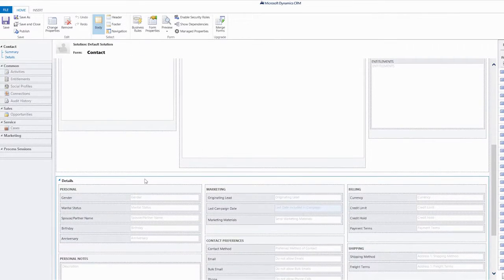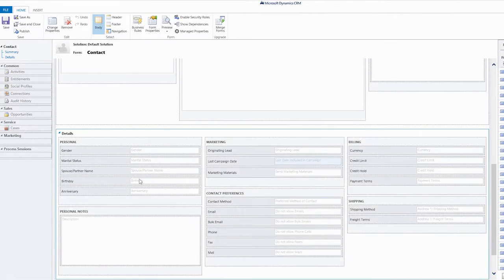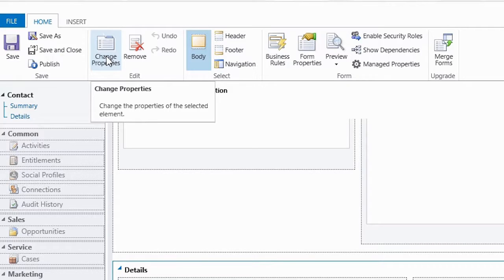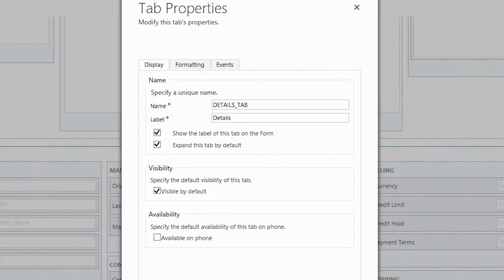If we feel that mobile users just need to focus on primary information of a contact, we can go ahead and hide the entire contact details tab. To do that, we open the tab properties and then uncheck available on phone.